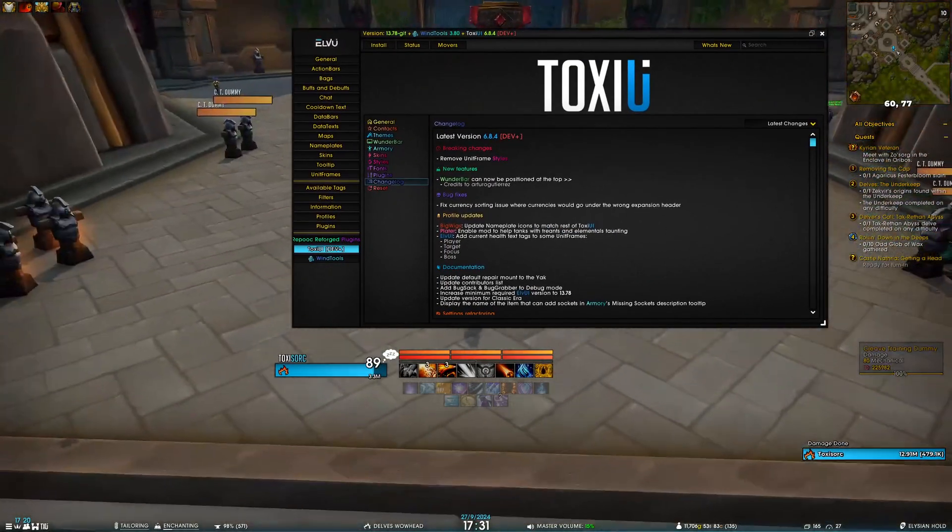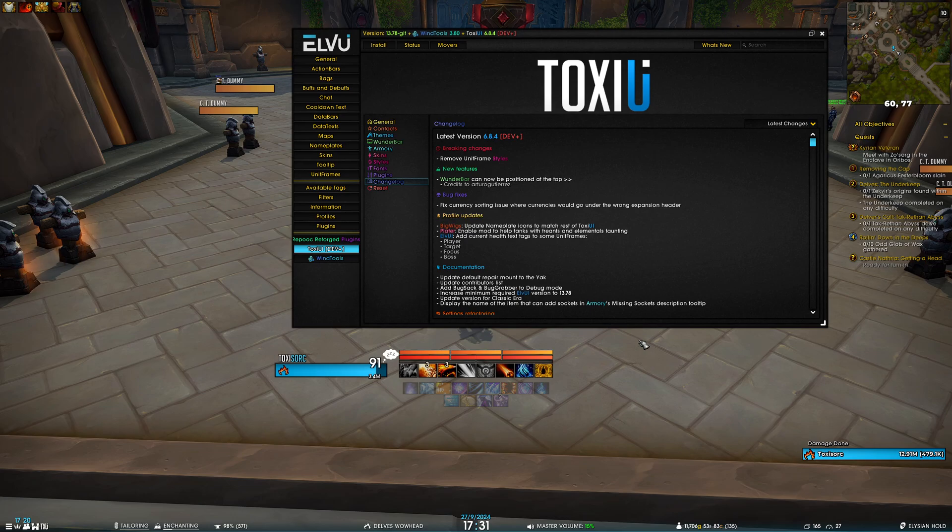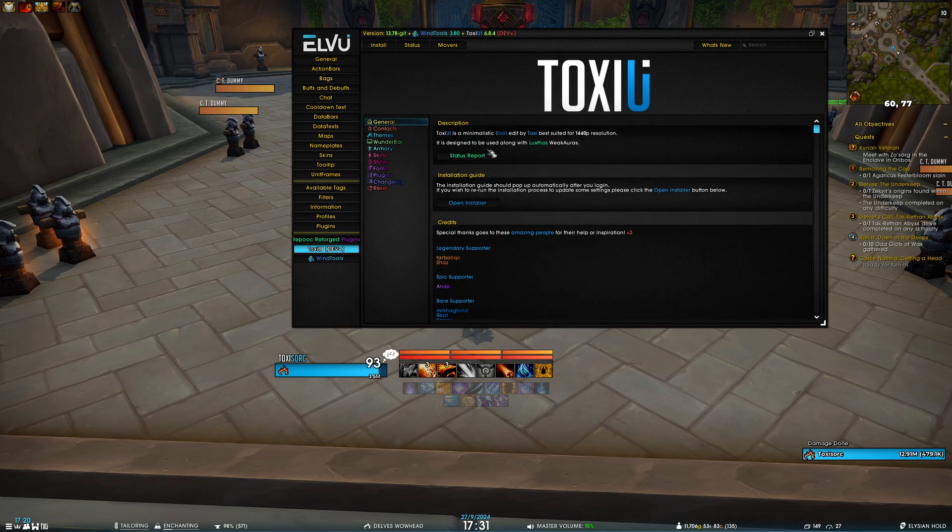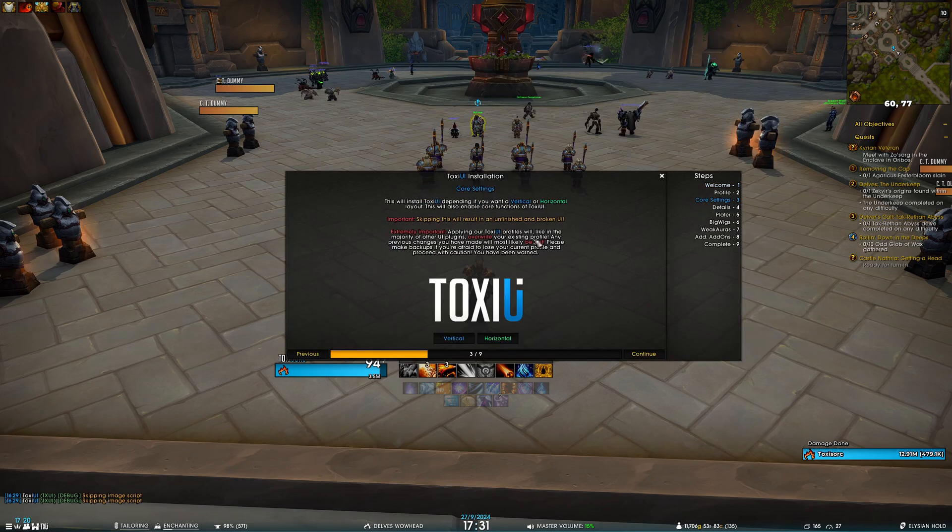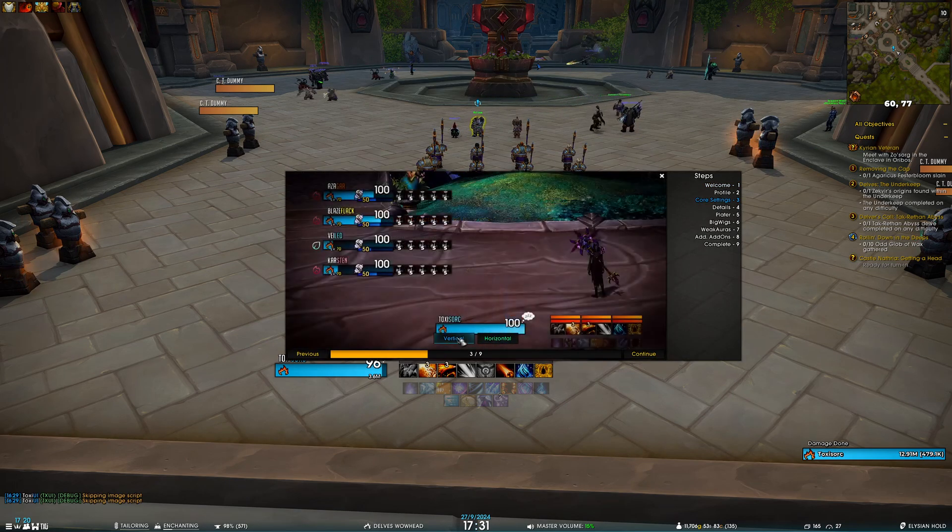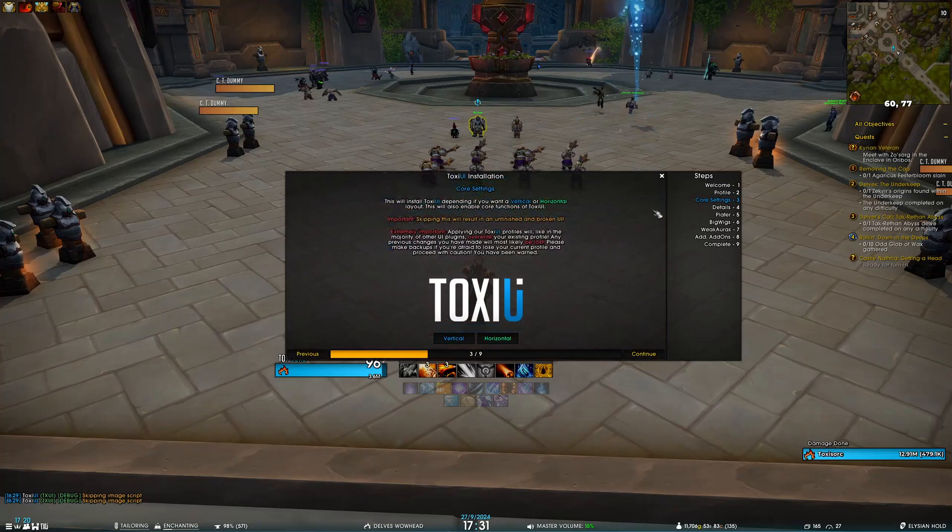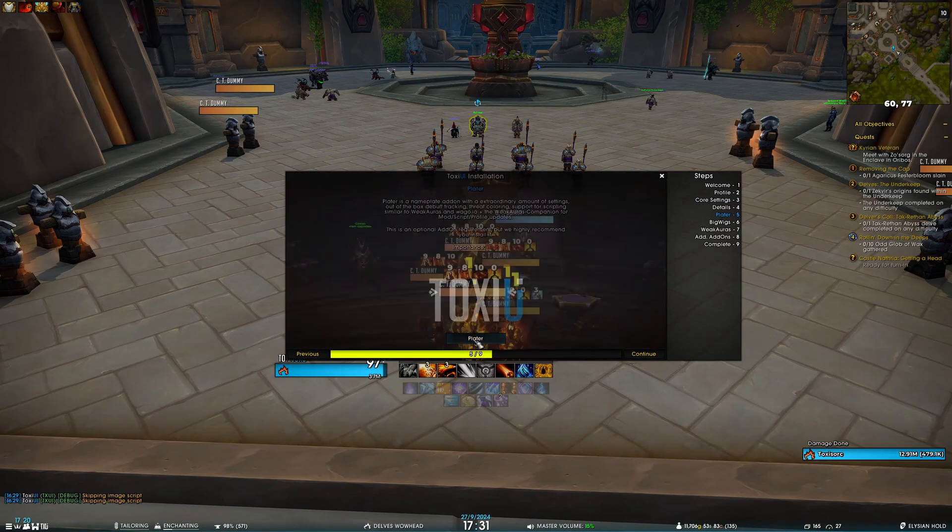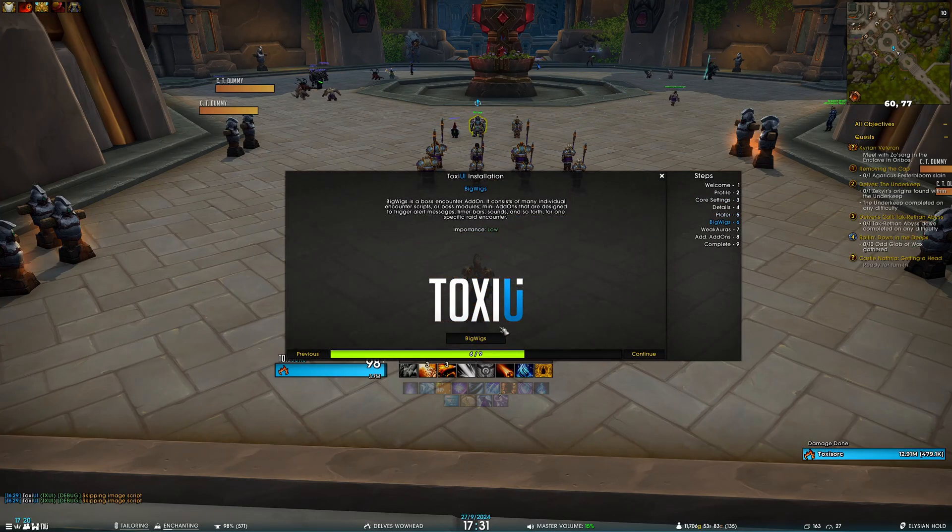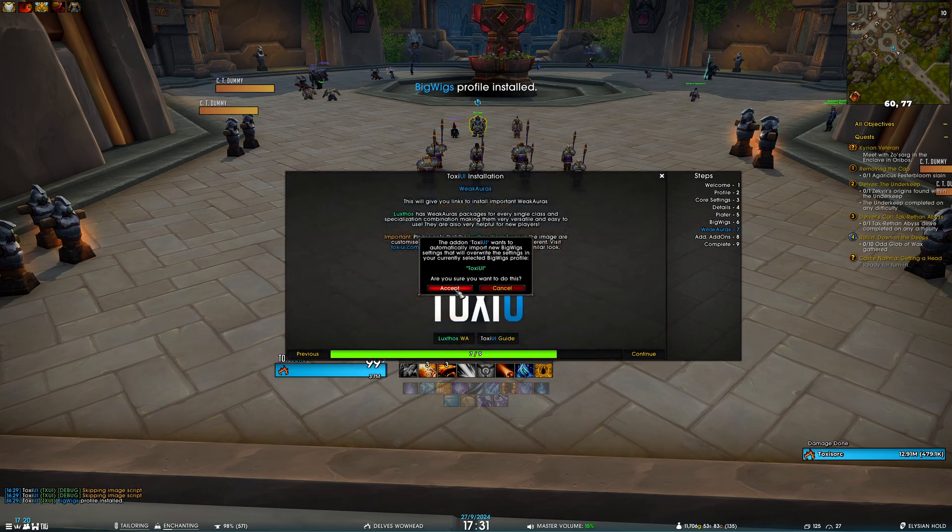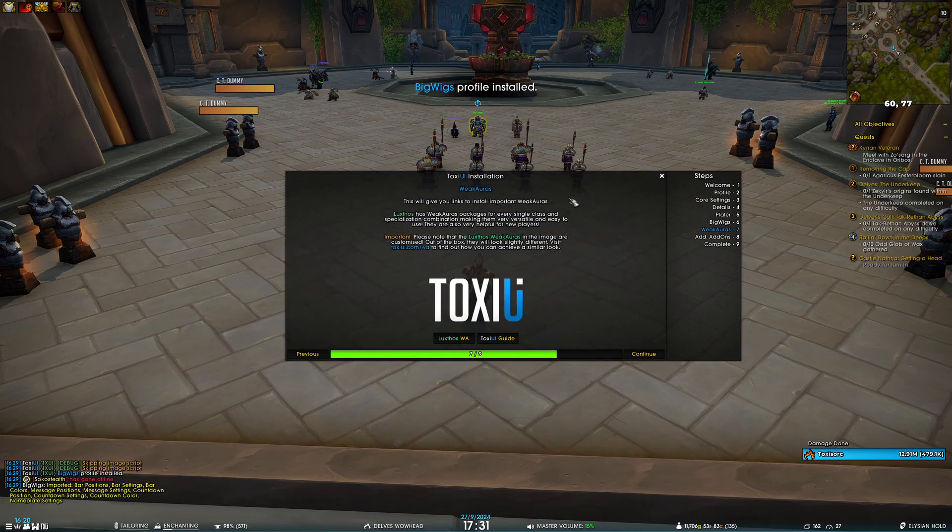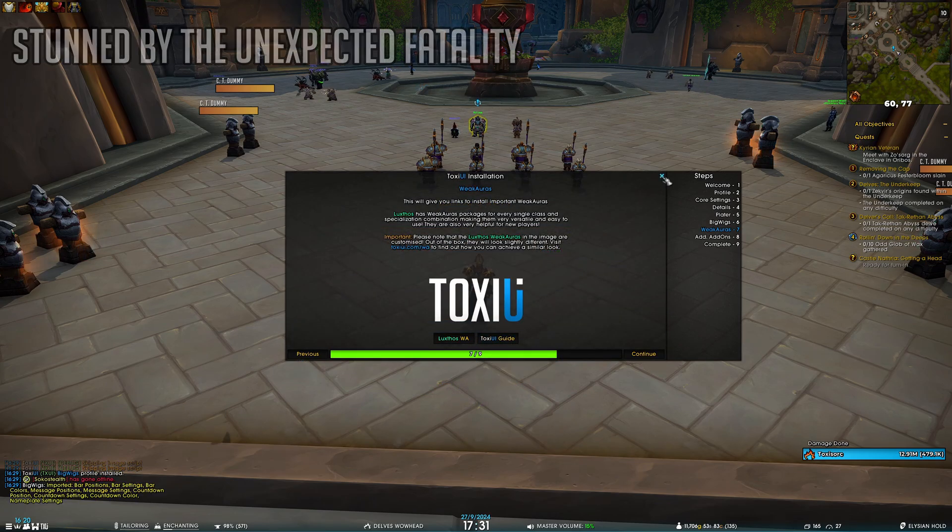Then moving on to profile updates, I would like to remind everyone that if you want these profile updates to apply—in this case BigWigs, Plater, and ElvUI—you have to go open the installer. For ElvUI changes, you have to apply the core settings. For Plater, you have to go into Plater and apply the Plater profile. And for BigWigs, you have to go into BigWigs and then click accept. So make sure you understand that.